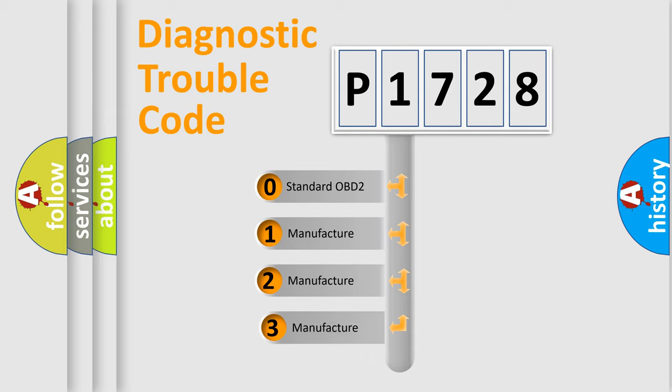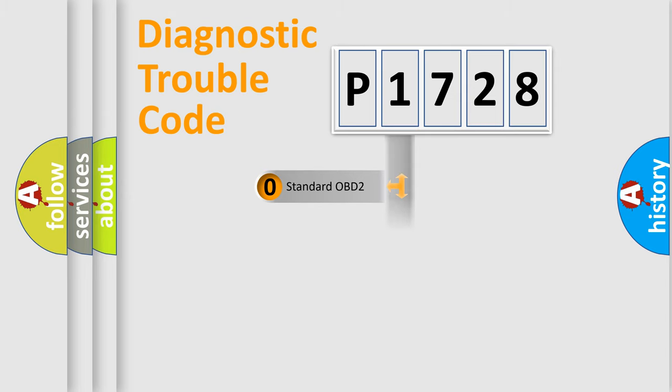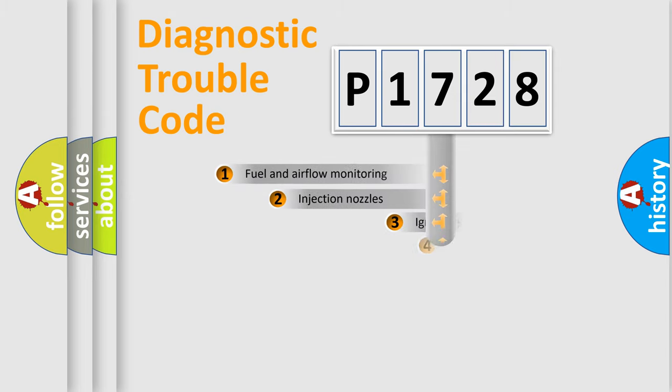If the second character is expressed as zero, it is a standardized error. In the case of numbers 1, 2, 3, it is a manufacturer-specific expression of the car error.